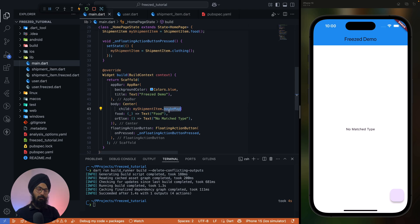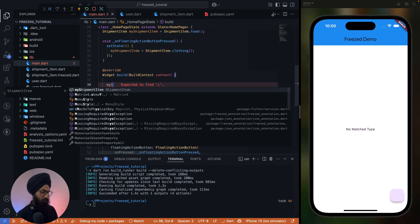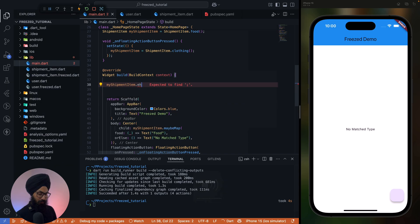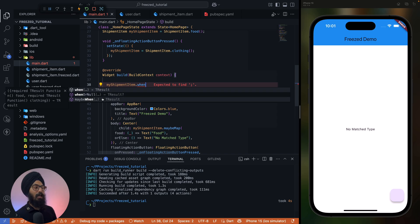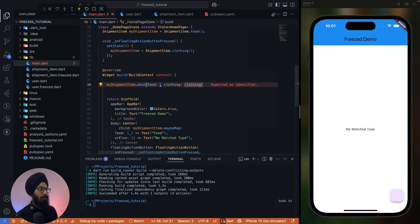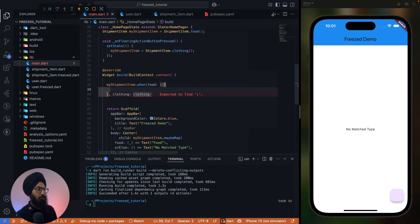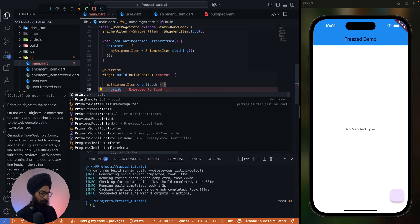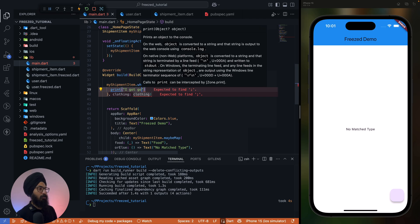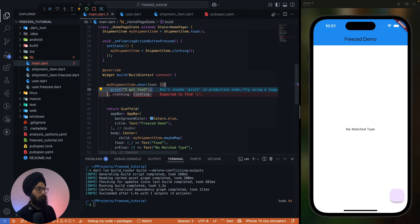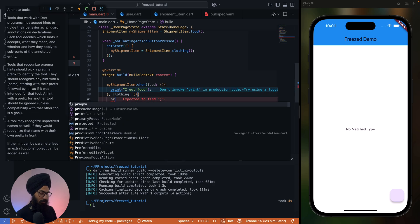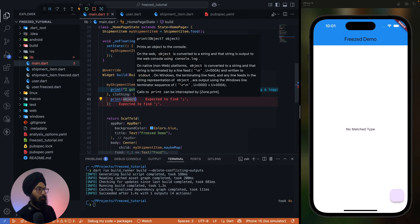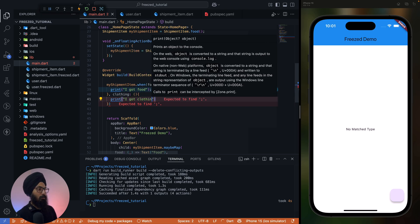All right, now what if you simply want to do some operation? In that case map won't work. Map is a converter. So we have a when method which should be myShipmentItem.when. Similarly we have when and maybeWhen. If you want to cover only one type you can use maybeWhen. So when it is food, what you'll do? You'll simply print 'I got food', and similarly for clothing you can say 'I got clothing'.